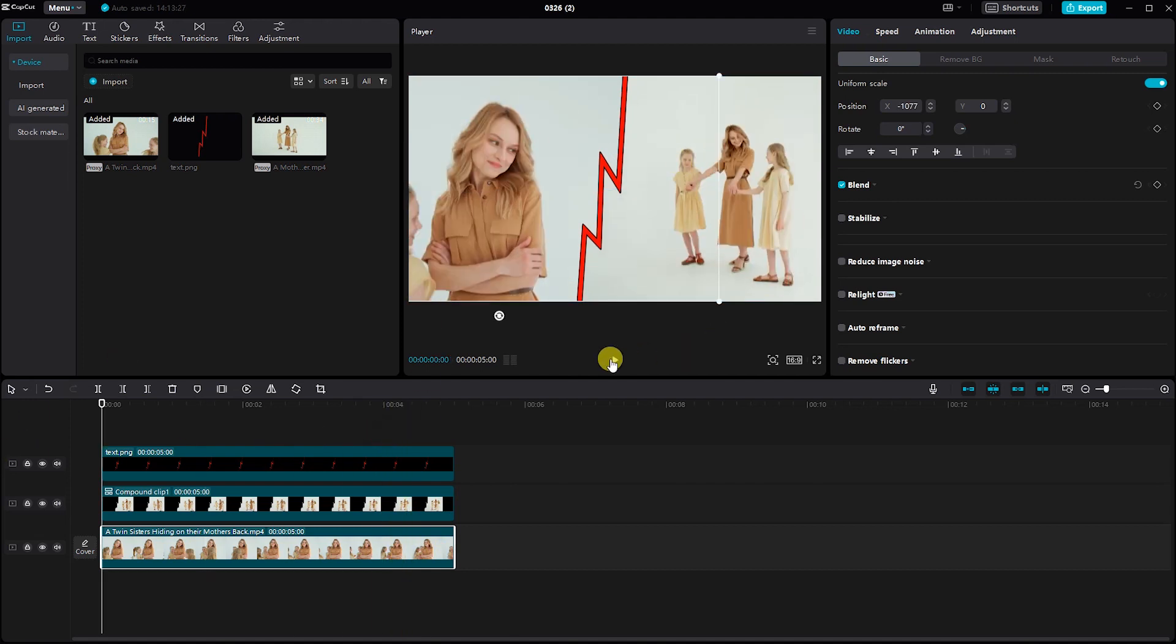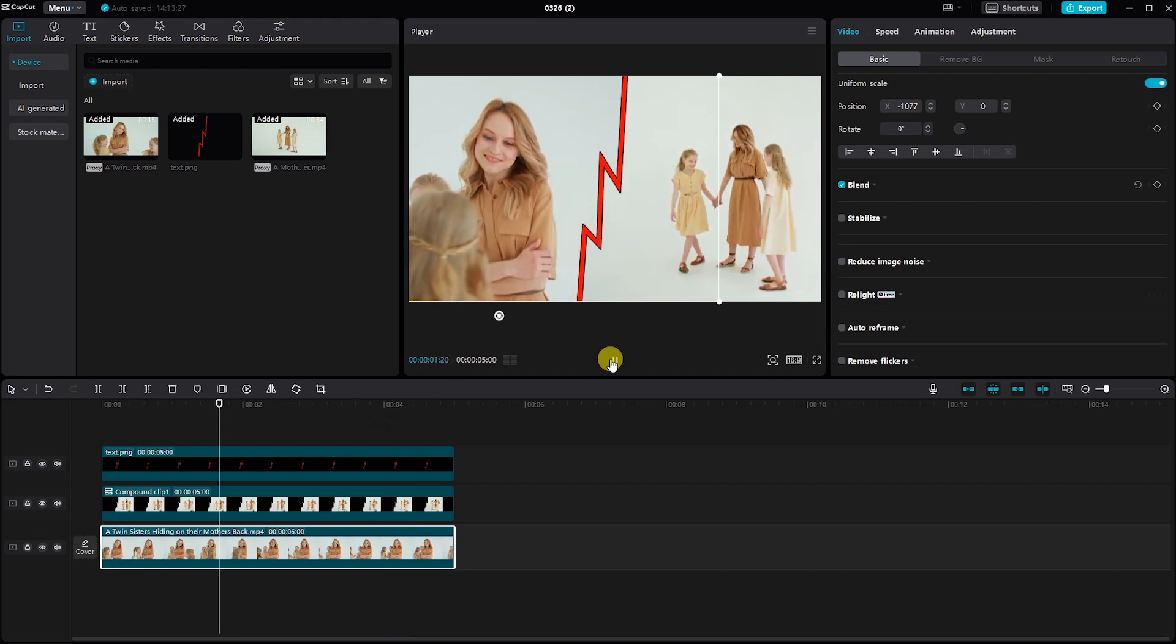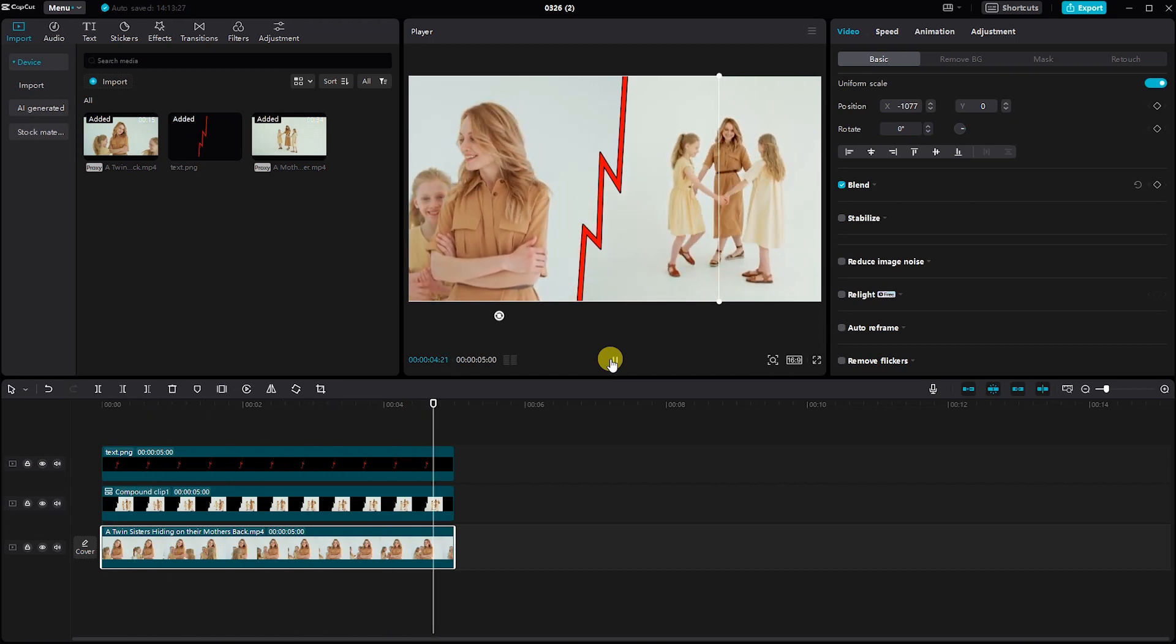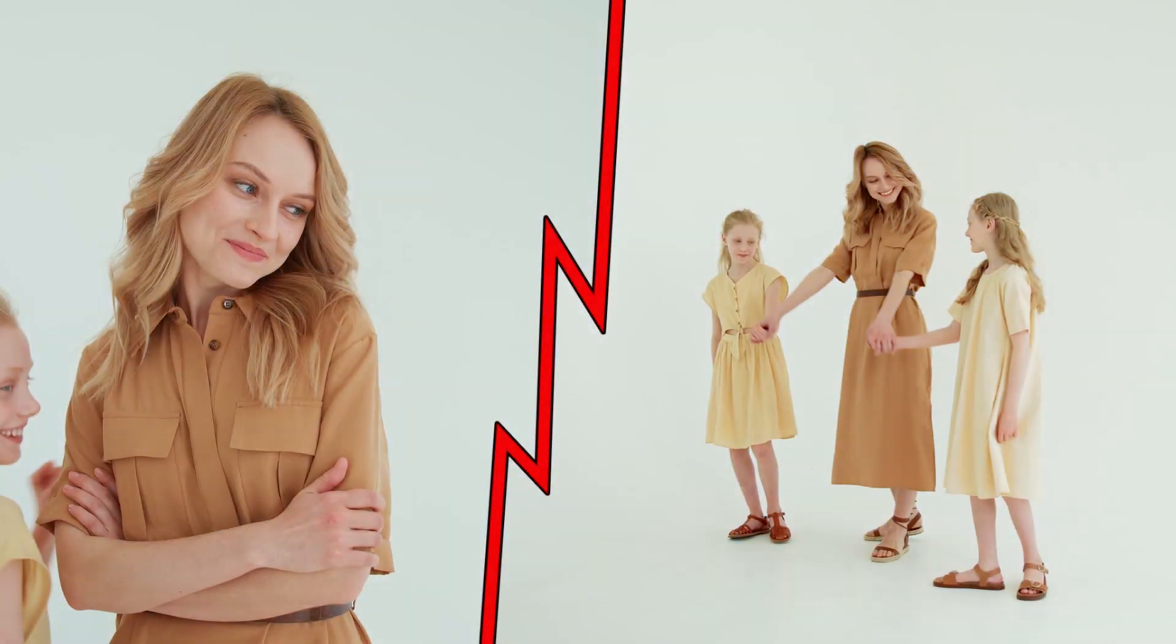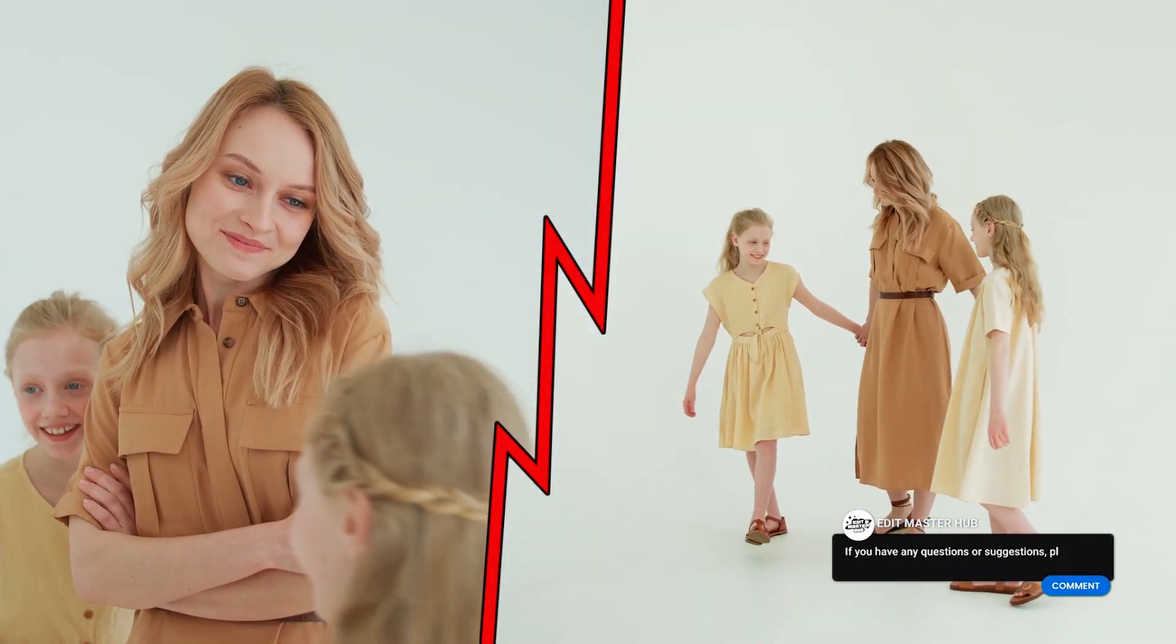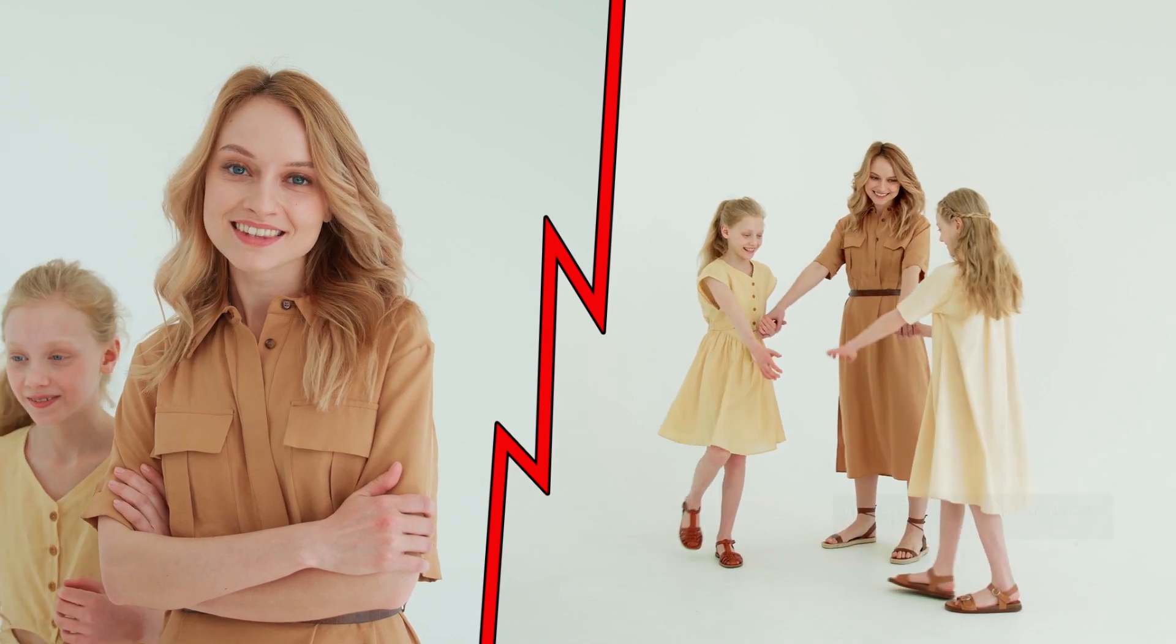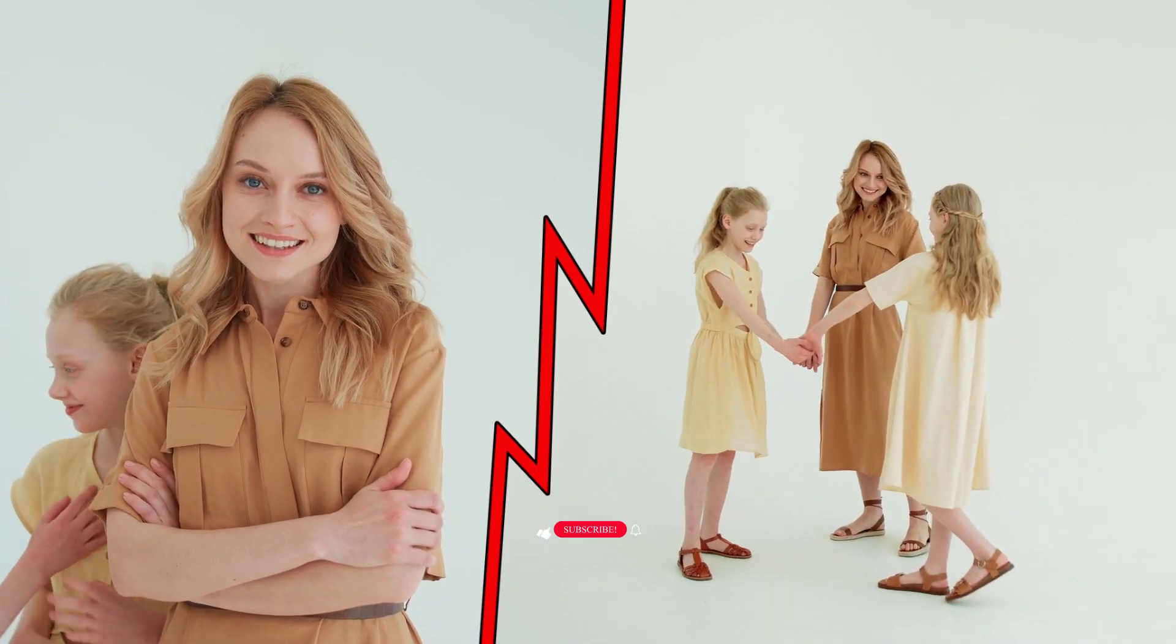Finally, preview your split screen video to ensure everything looks as intended. Make any necessary adjustments to the positioning, timing, or effects. And there you have it. You've successfully created a split screen video in CapCut on PC using the new design.